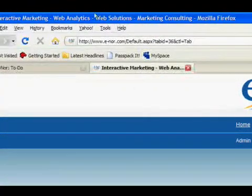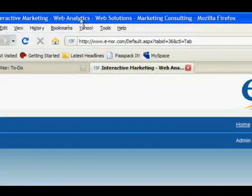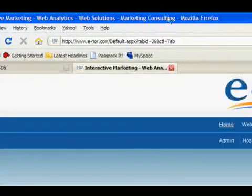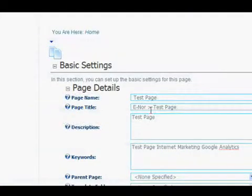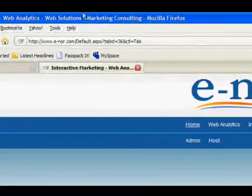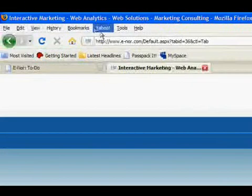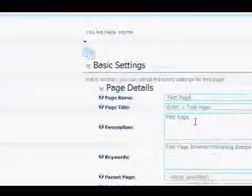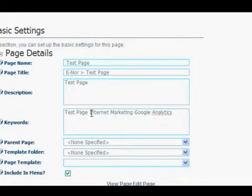At the top of the browser, you can see this will be the page title. Here it's enor testpage. So when we're done creating the page, that will be showing up at the top of your browser. And description and keywords, again, are for SEO purposes.